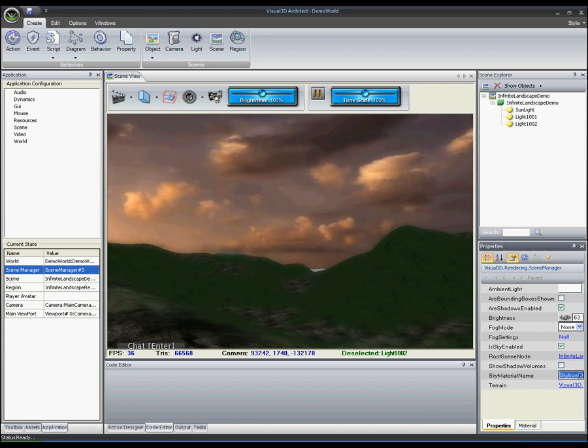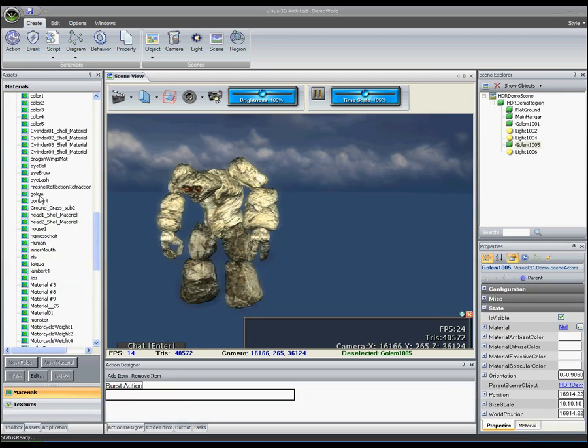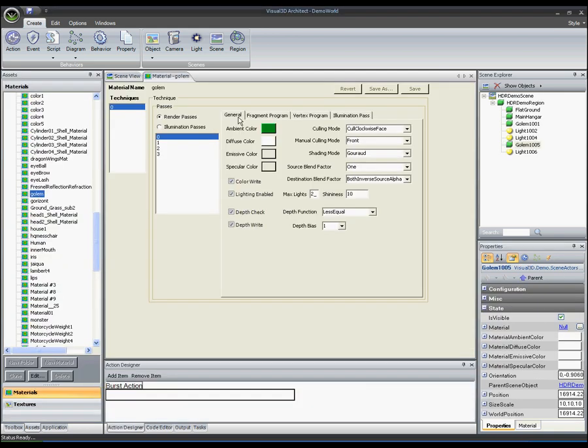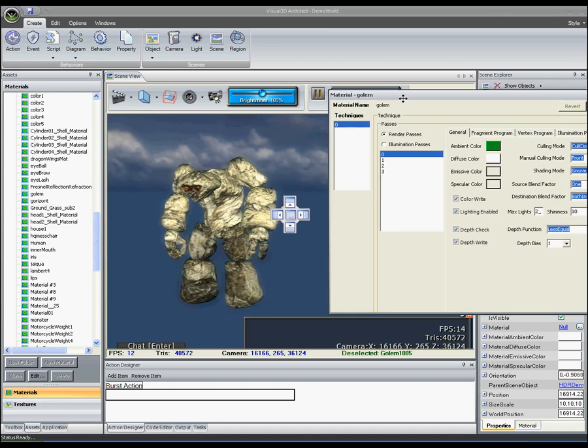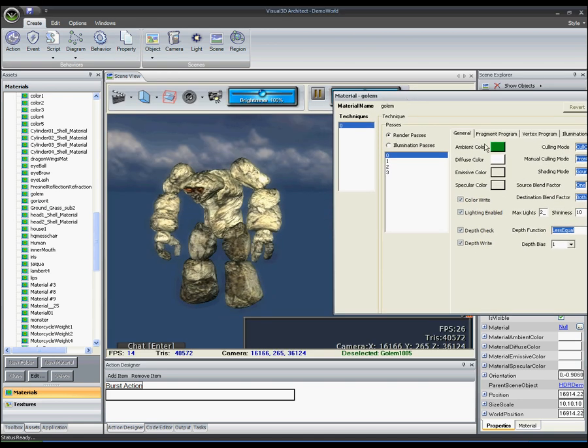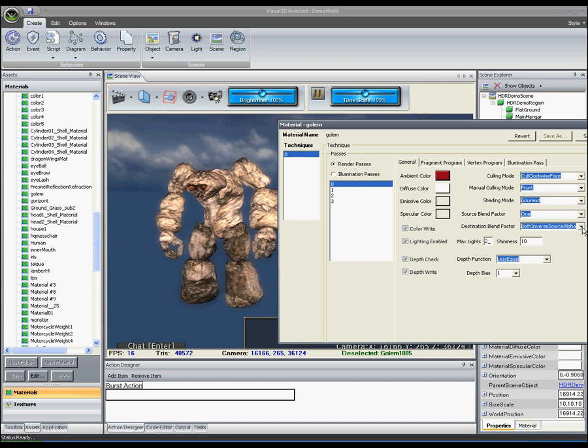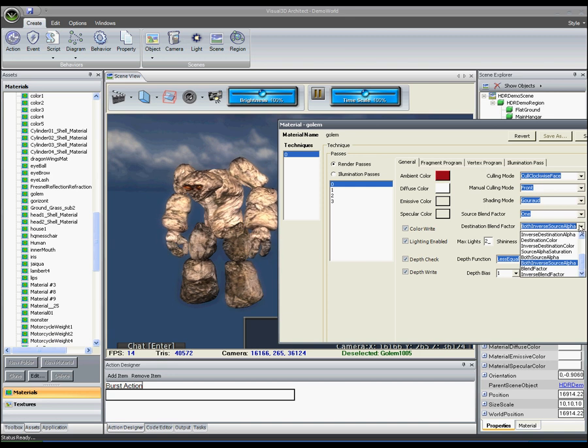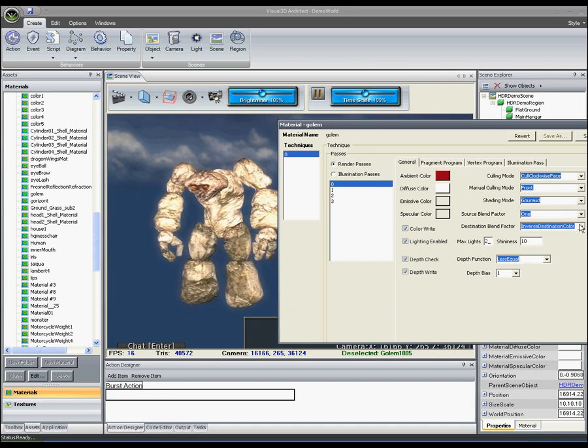In addition to the property editor, Visual3D.NET also provides several other useful design tools. Here you see the Visual3D.NET material editor. The material editor allows users to visually edit shader parameters to achieve a variety of different visual effects.